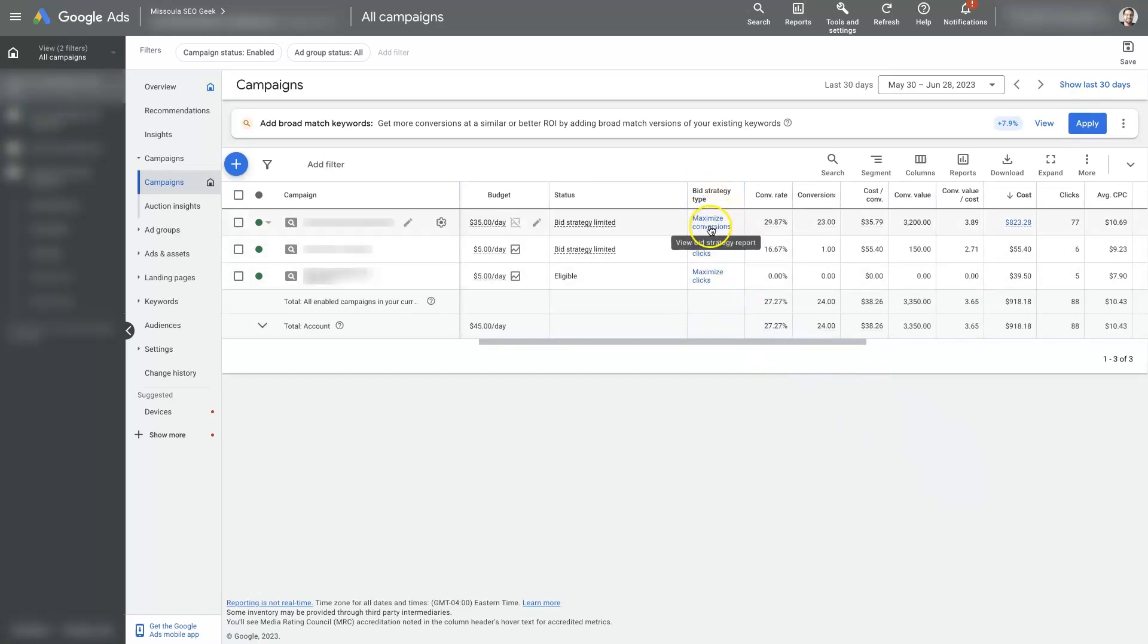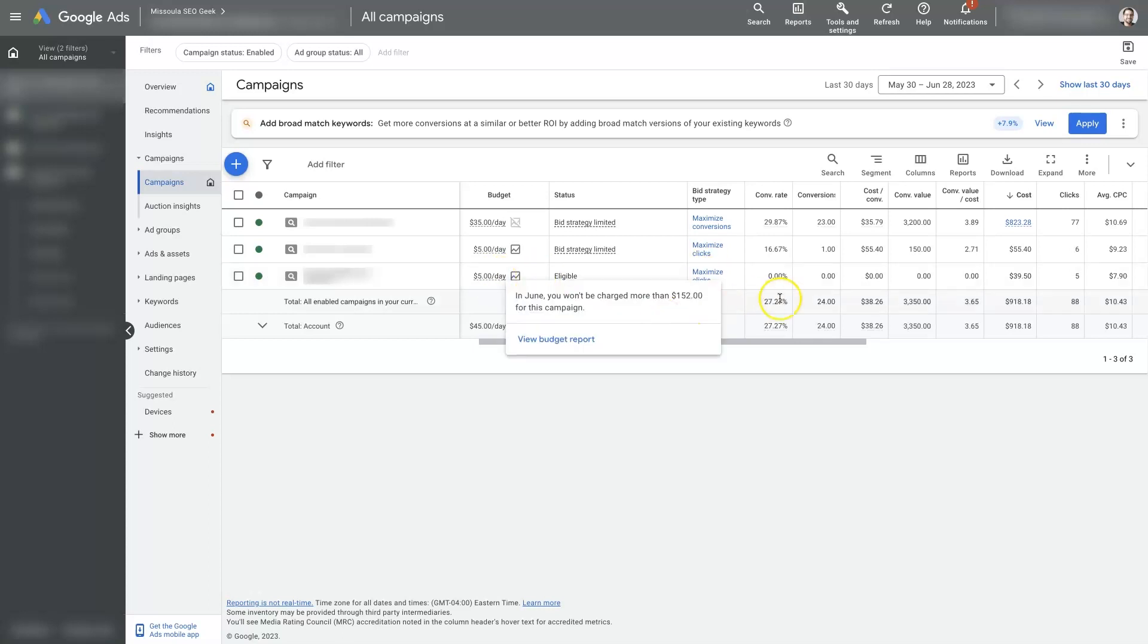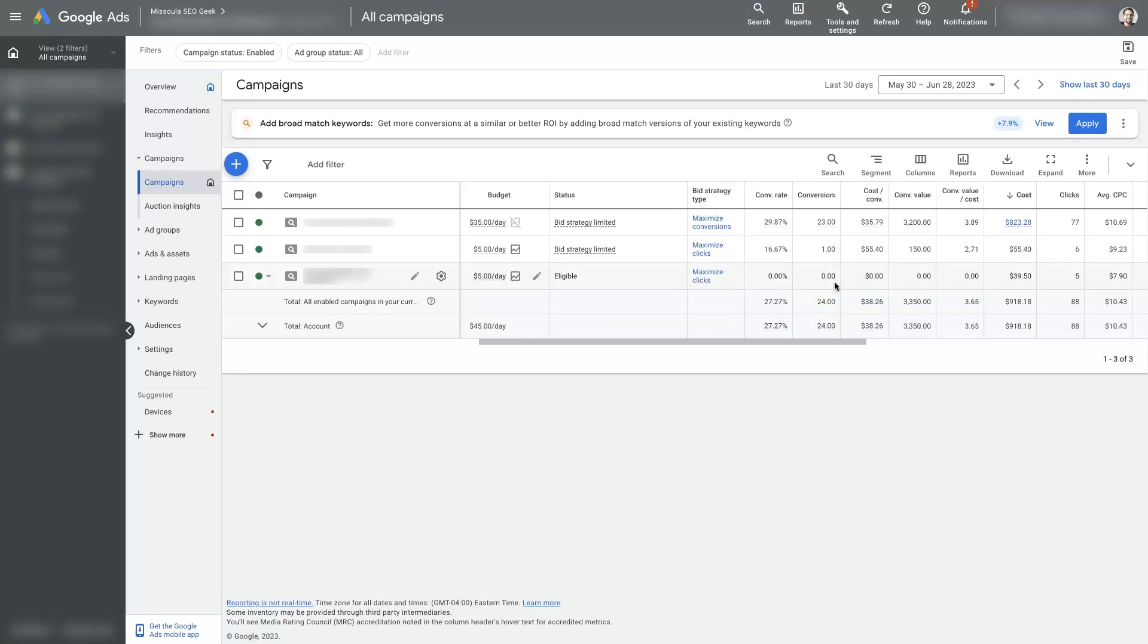If you're using something like maximize conversions, that might be restricting your ads from showing up. So you could switch to maximize clicks, which is going to be the very basic bid strategy that will prevent the machine learning from keeping your ads from running. So switch over to max clicks, increase your budget a little bit, add some additional keywords and expand your geo-targeting. If you do those four things, and you're still not getting any clicks...